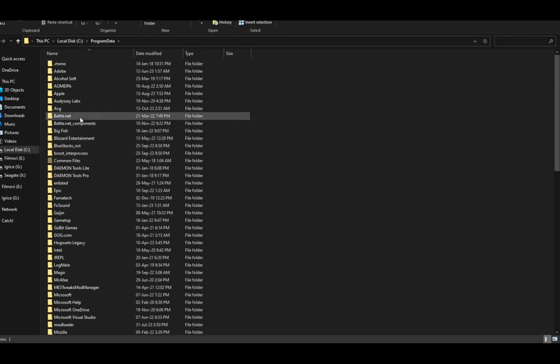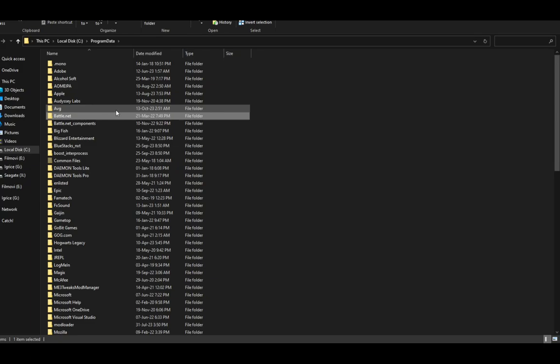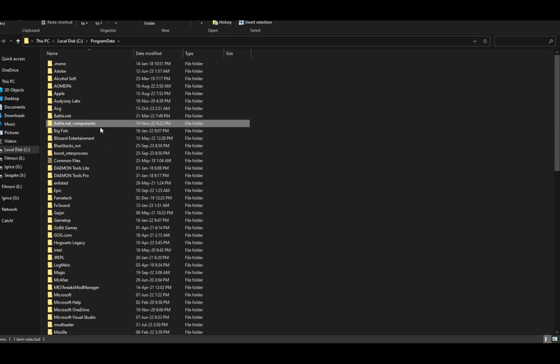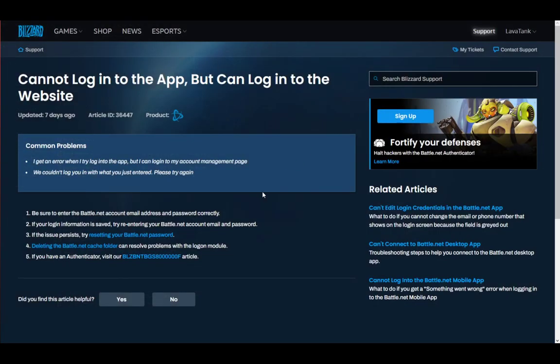Now once you're here, what you want to do is delete the Battle.net folder, and then just run Battle.net again. The problem should resolve. If it doesn't, try deleting some other files. However, these are components which are needed for the program to work, so don't risk it too much. That's pretty much it.